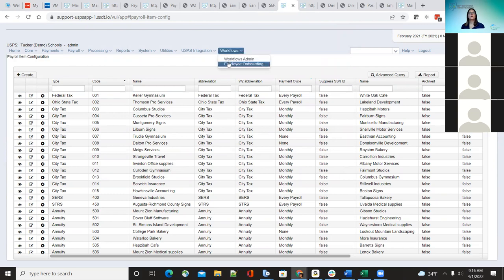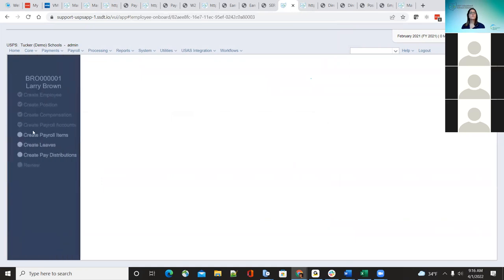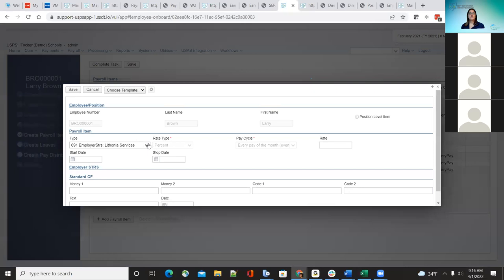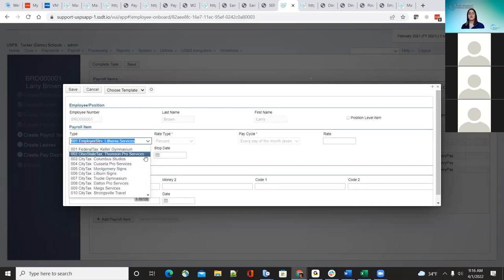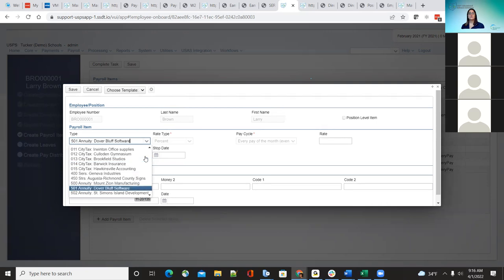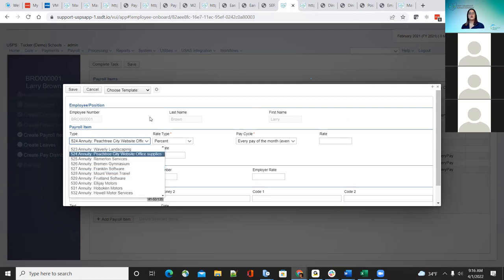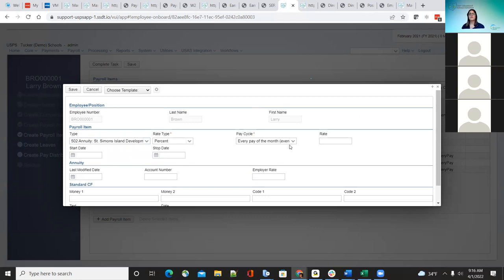The next improvement was also under employee onboarding — for any dropdown box in these options, it was cutting off halfway and only showing partial options, making it hard for districts to see what they were selecting. Now they've opened the boxes up so each dropdown box is going to show according to the size needed. When you pull down, it will move the box to have enough room.